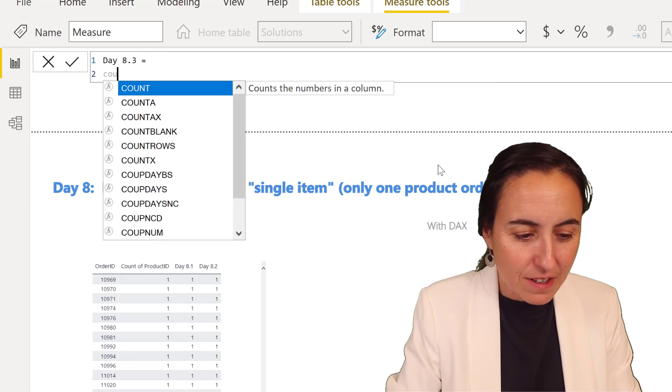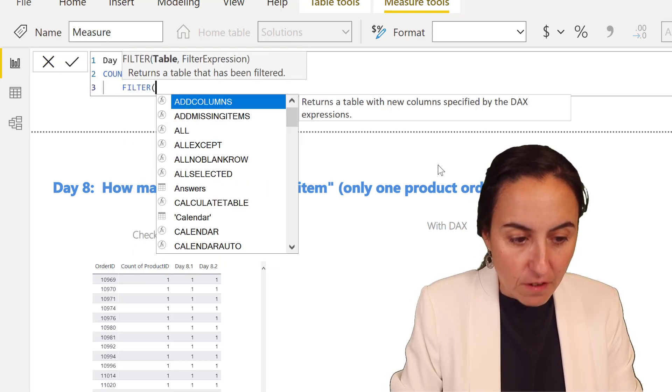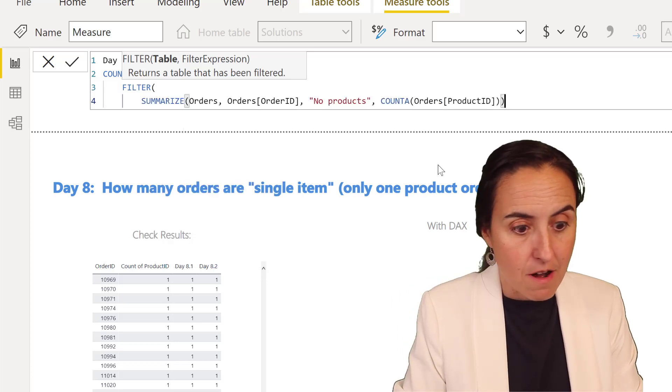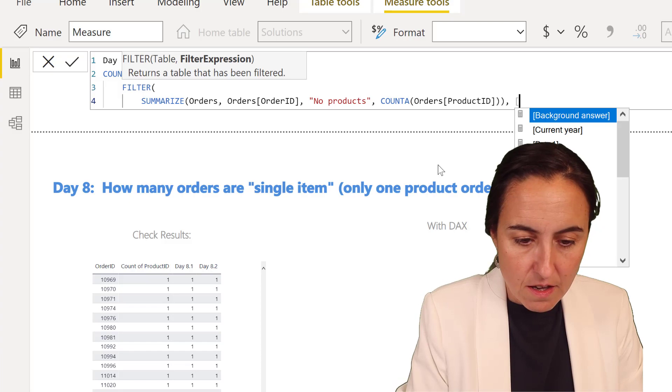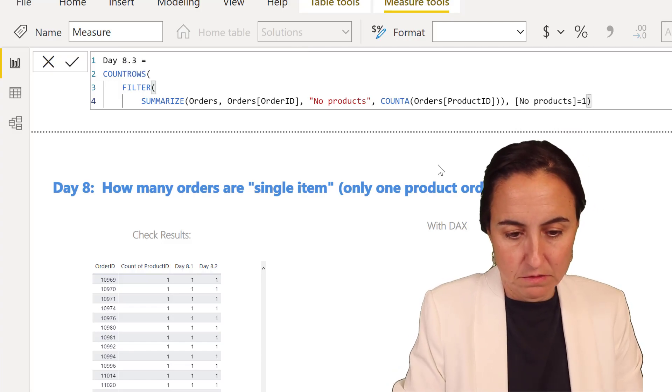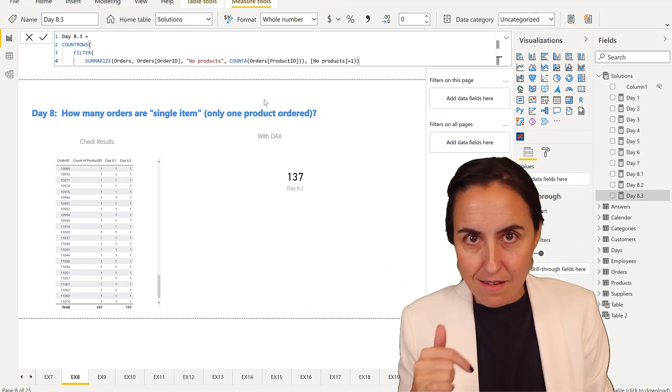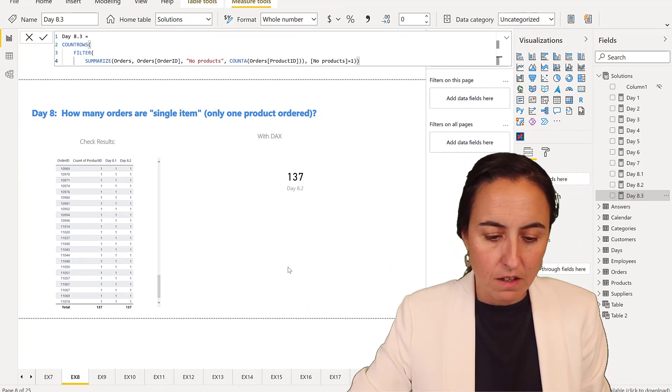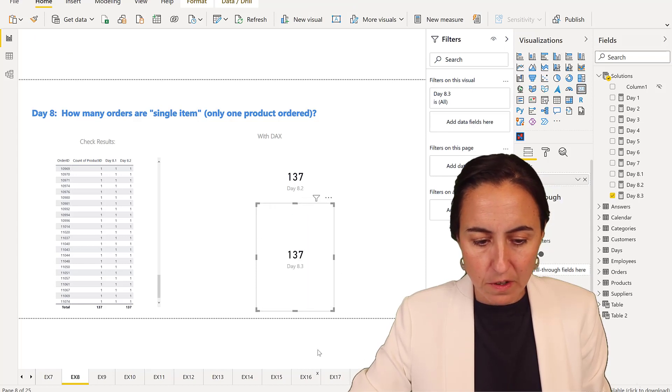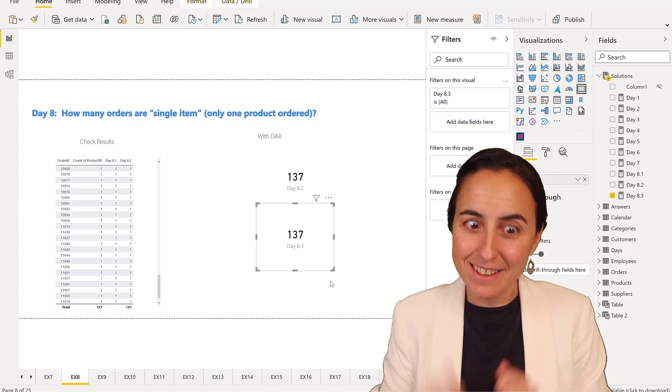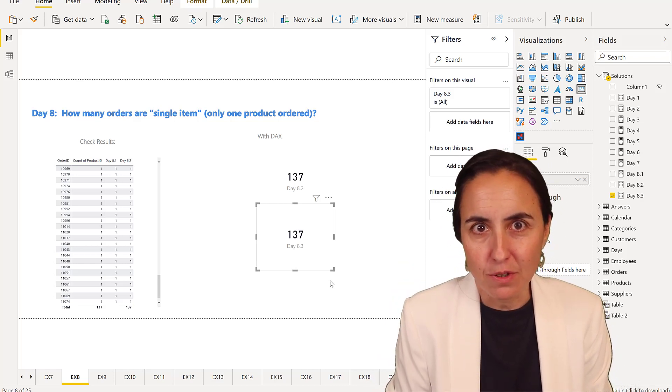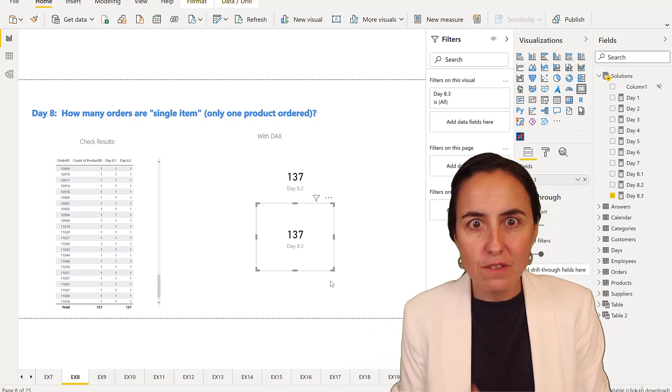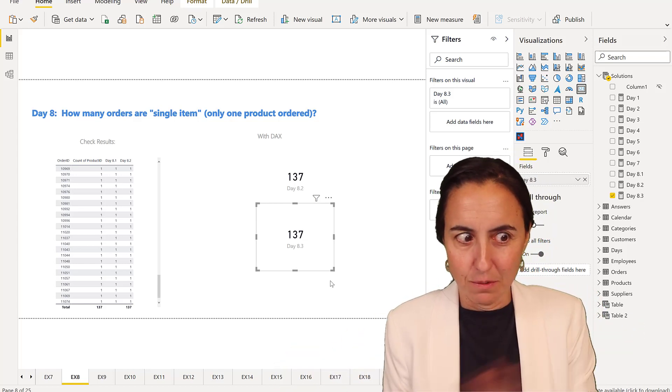We're going to count rows and filter the table we created by where the number of products is one. This gives us the correct grand total, so we can put it on a card. And 137. Obviously, if you don't need to put it in a card, you don't need to do it like that. It depends on how you're visualizing things. You will need different approaches. It's the way it is.